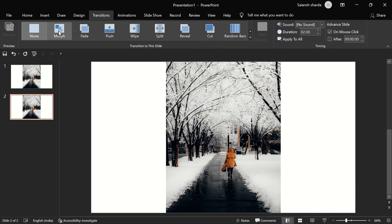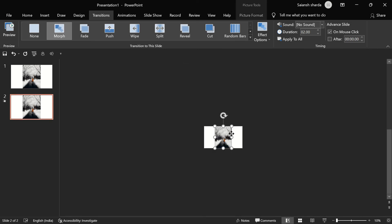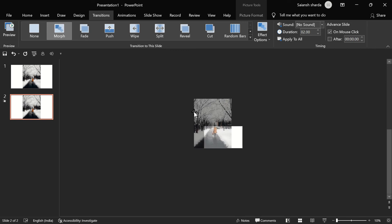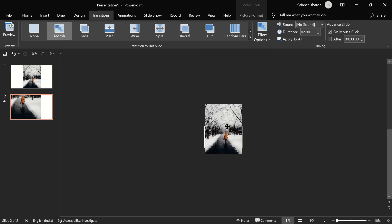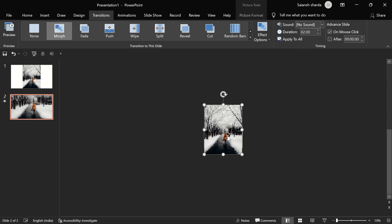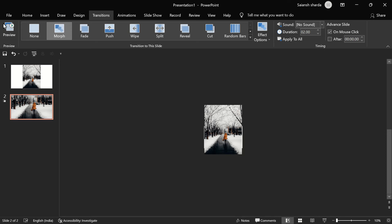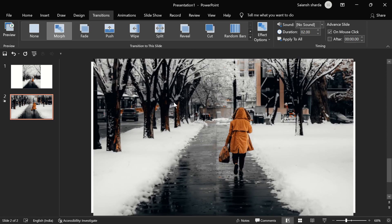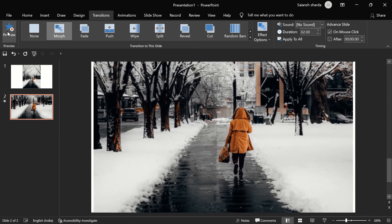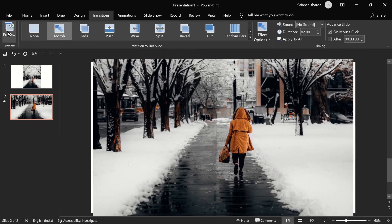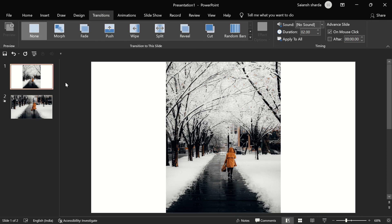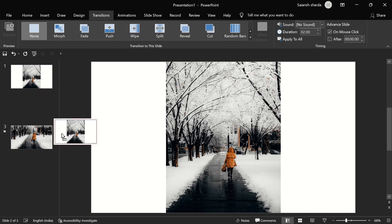Duplicate the slide. For example, I want the audience's attention to be on the walker. Go to Transitions > Morph, then zoom out and increase the size of the photo and position the walker in the middle of the slide. Now if I preview it, you can see it's zooming in on the walker.